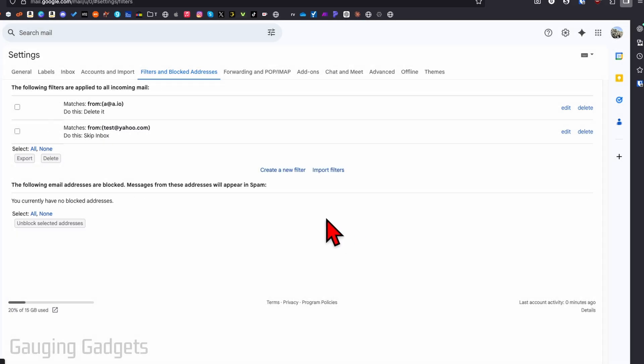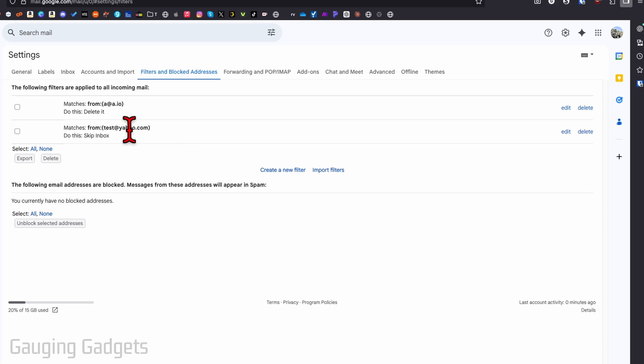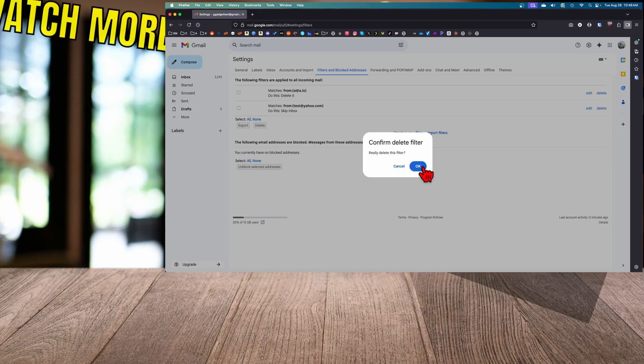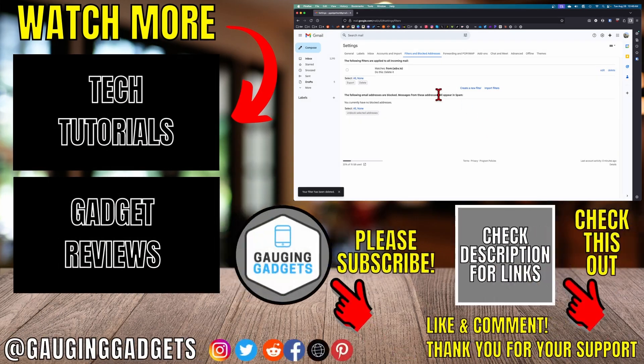Additionally, you may have set up a filter that blocks people by sending their email to the trash or by skipping the inbox, something like that. And all you need to do is go up here, find the filter and you can see the email address here and then what it does. And then all you need to do is select delete next to that. And then that will delete that filter and no longer block those emails.